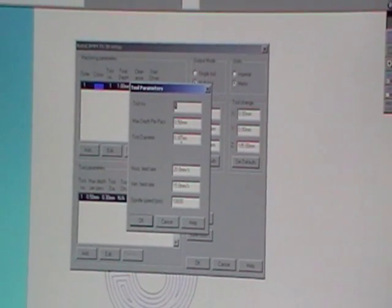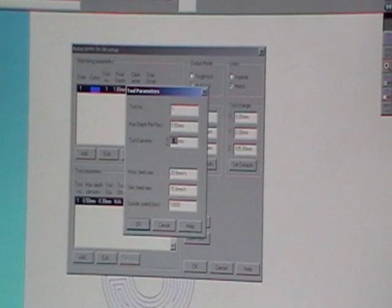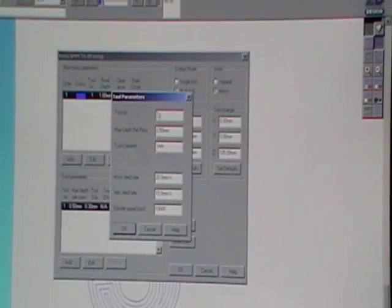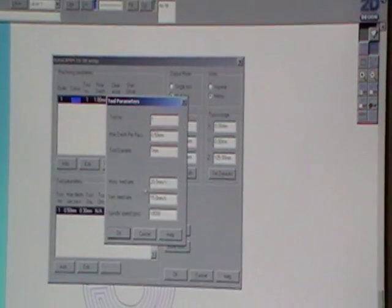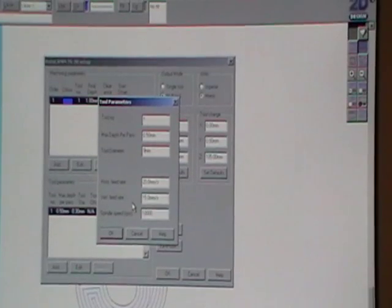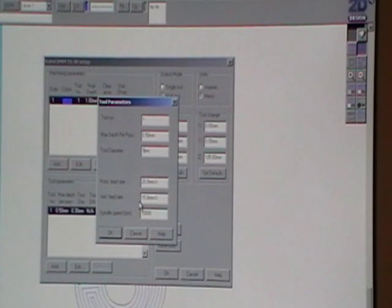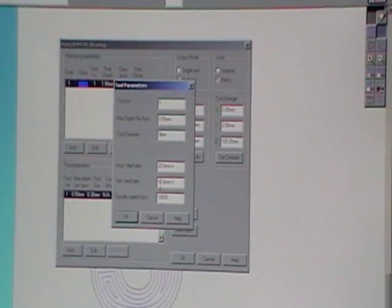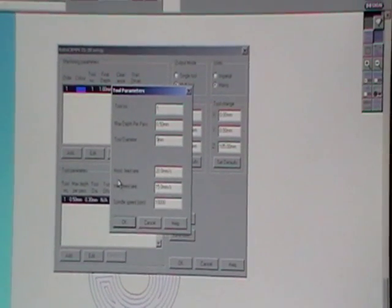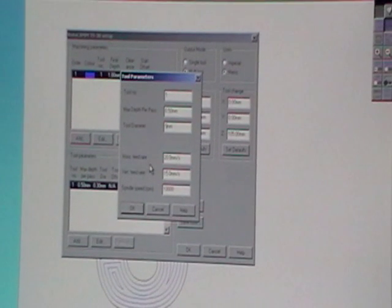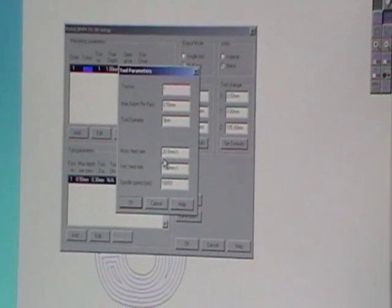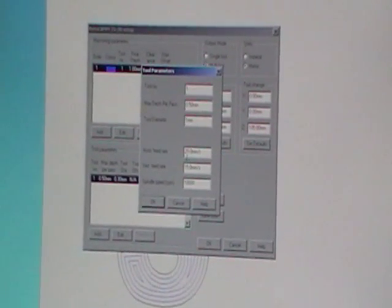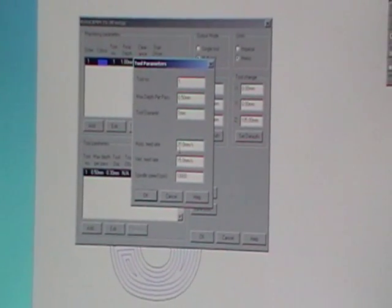Tool diameter is one millimeter. Vertical feed rate is set to 15 so it's going to plunge at quite a speed. Horizontal feed rate is 20 which is quite high. I suggest you do it about 10.